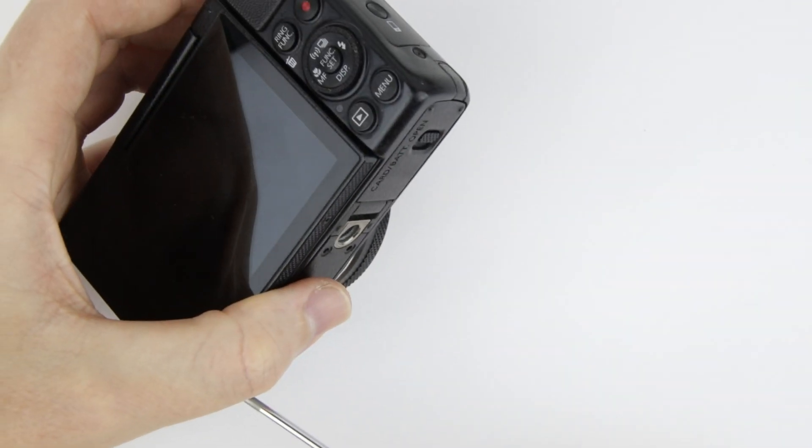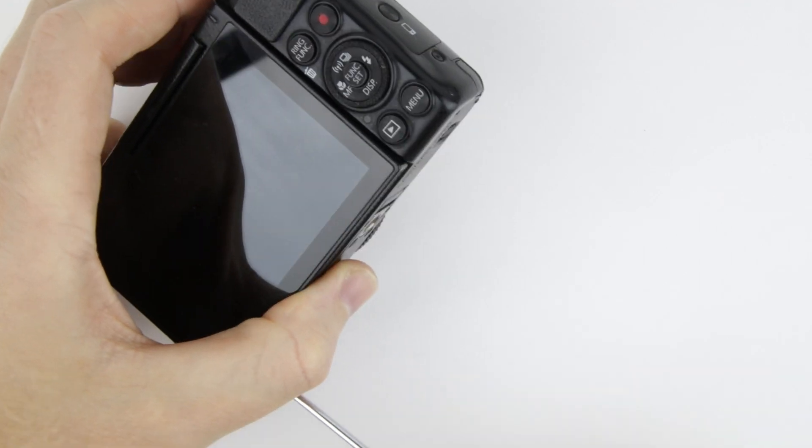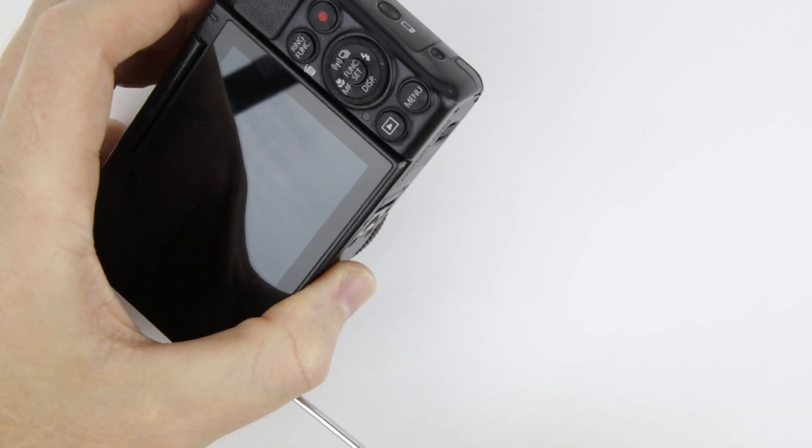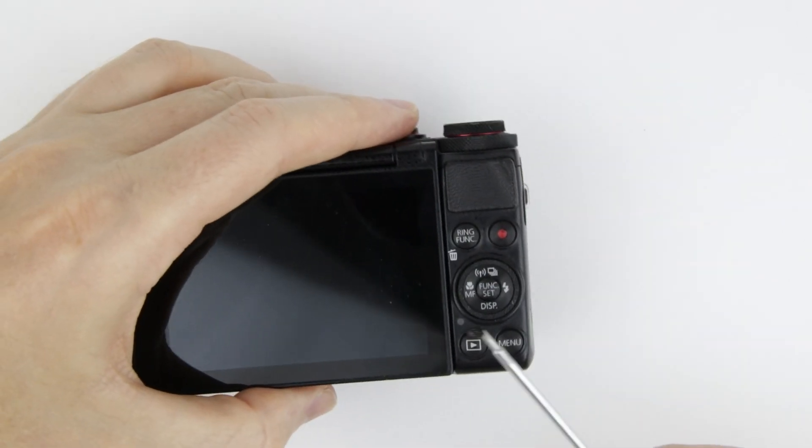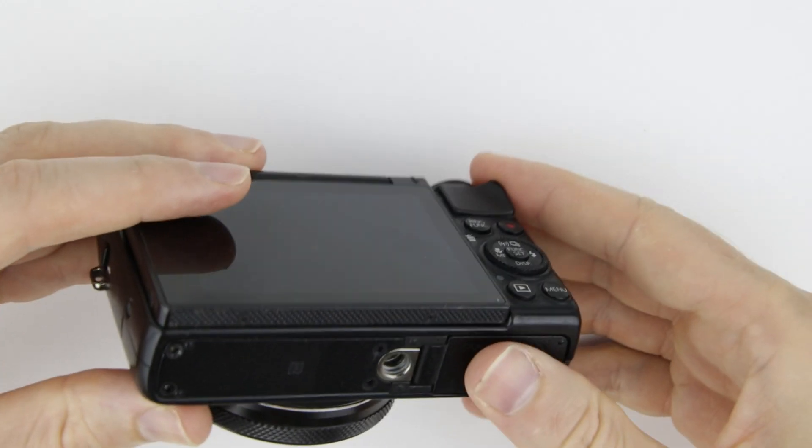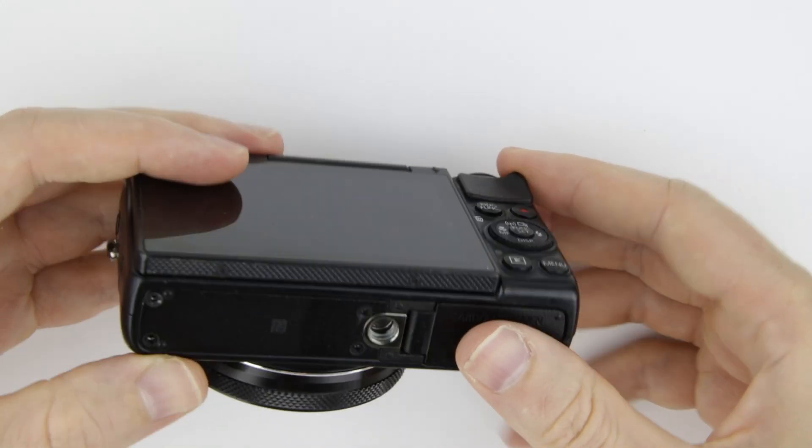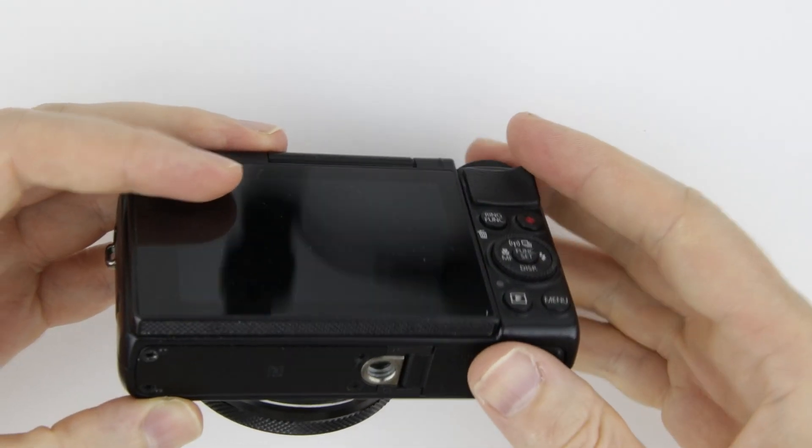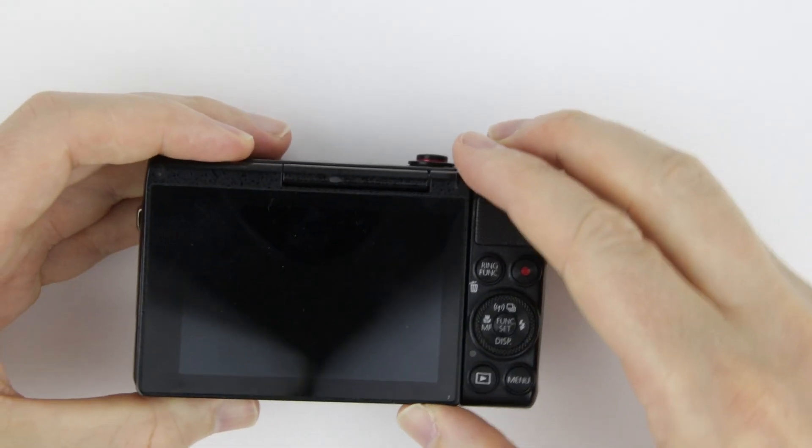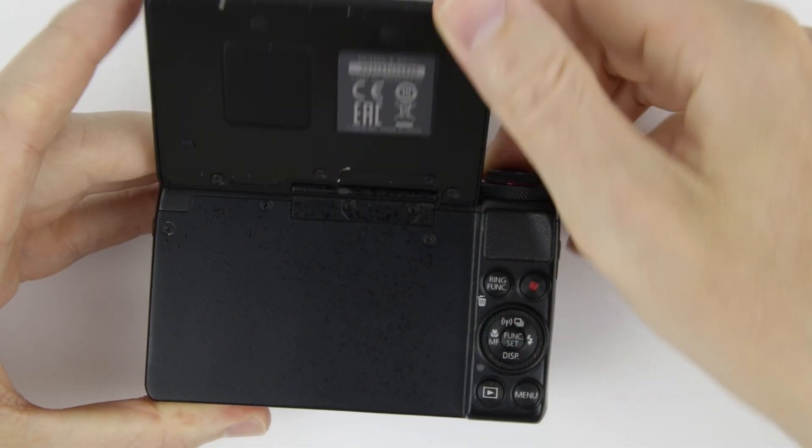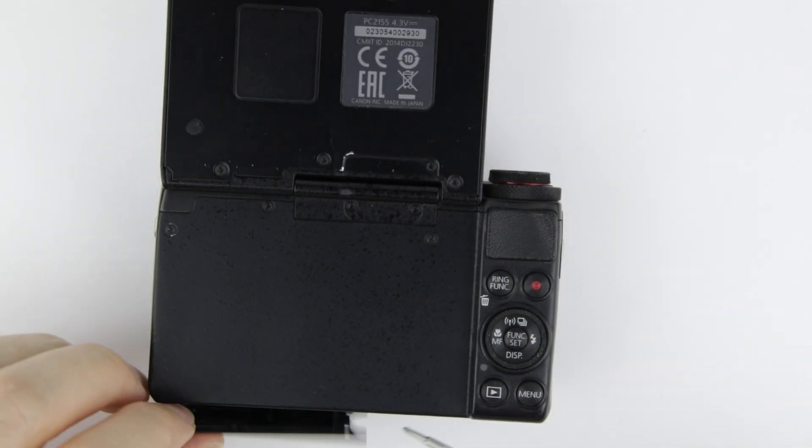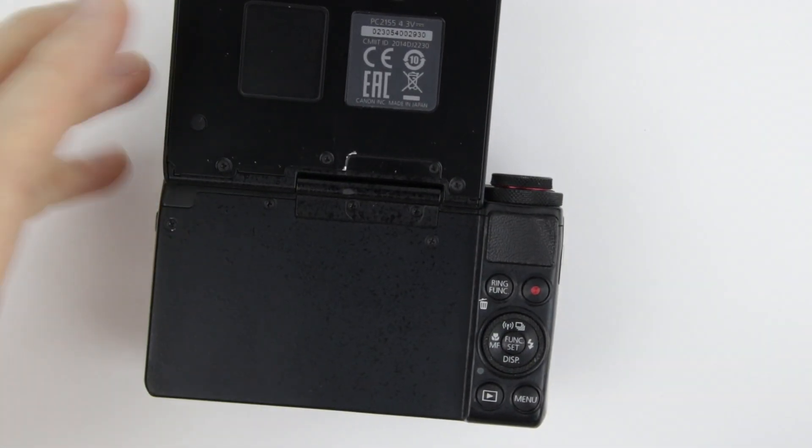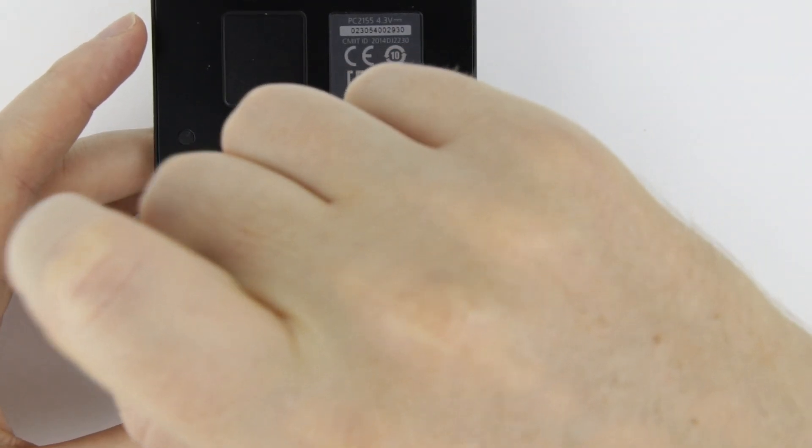Remove all of the screws from the camera.